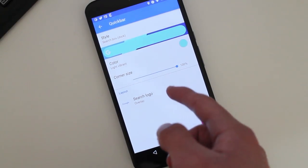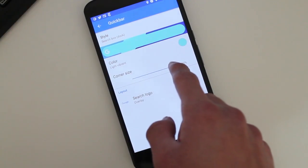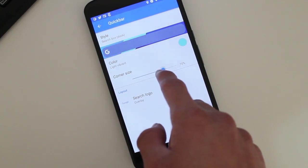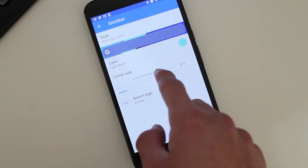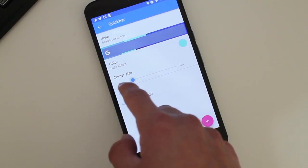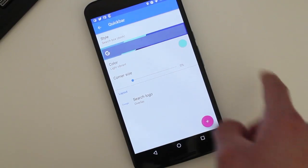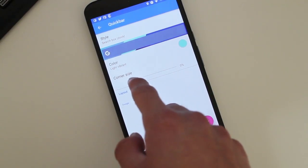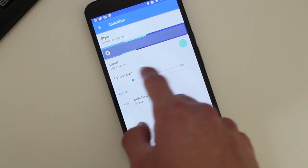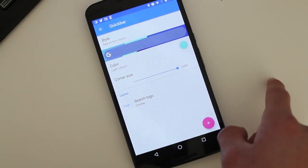So you can actually control the size — how rounded you want the edges to go. Here you can have it to the same style like you had it before, or you can have it like the Pixel 2, really rounded.